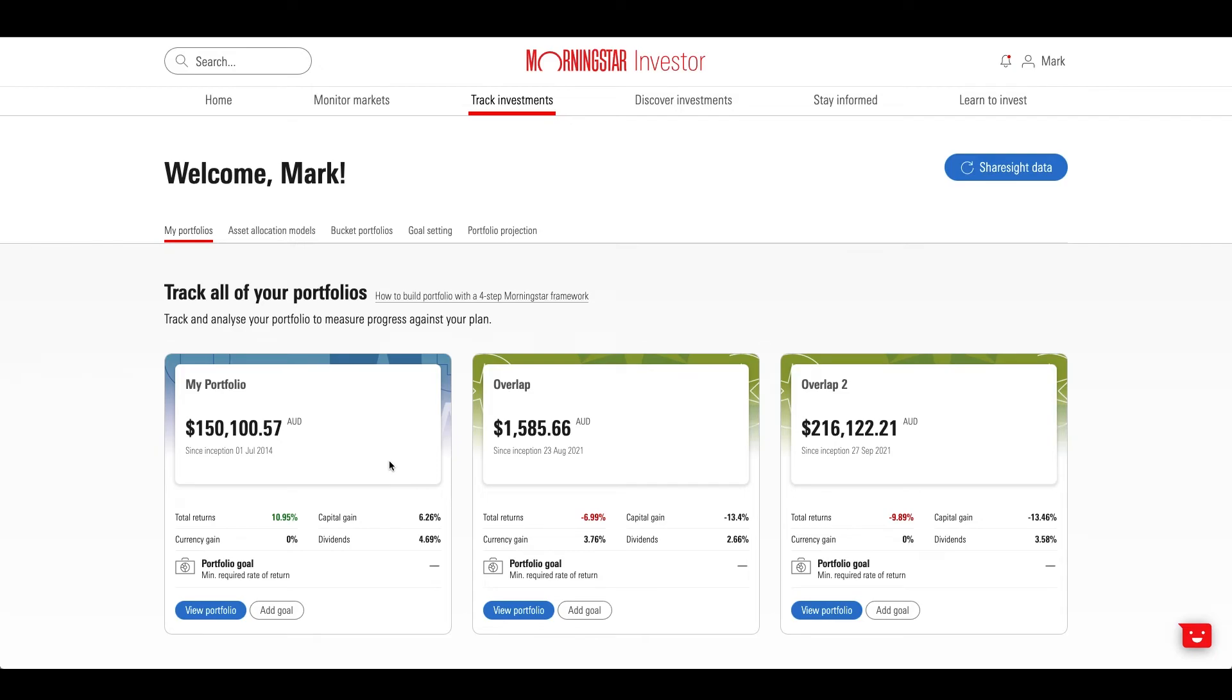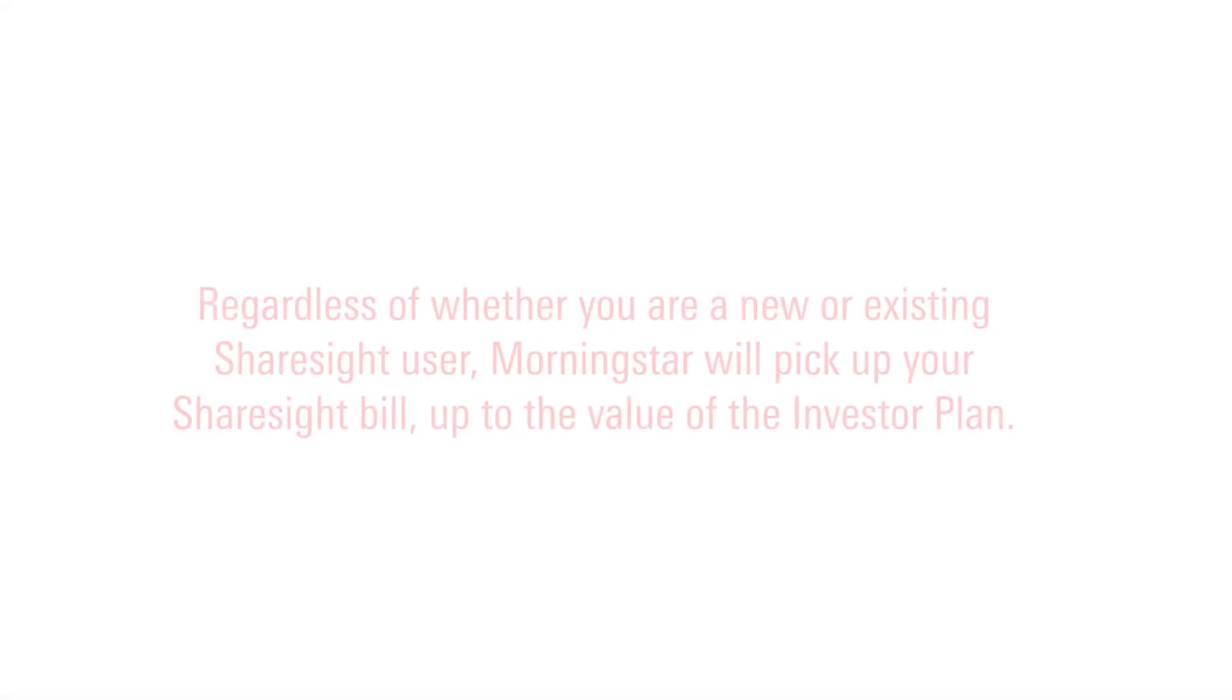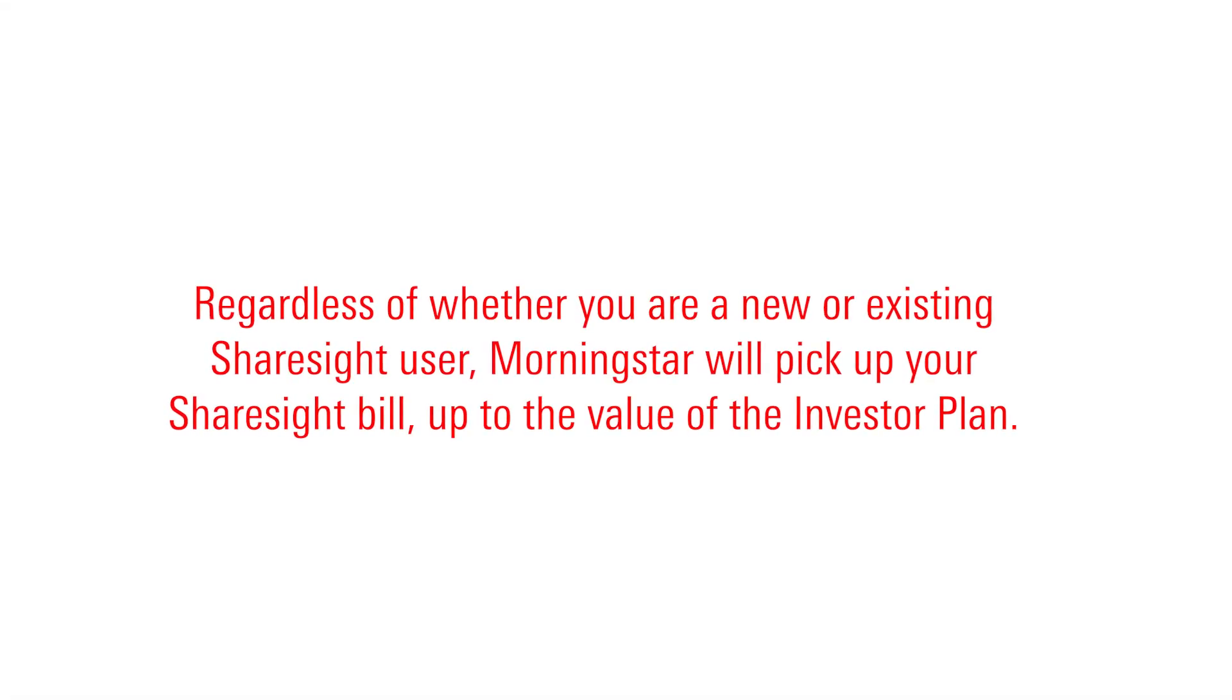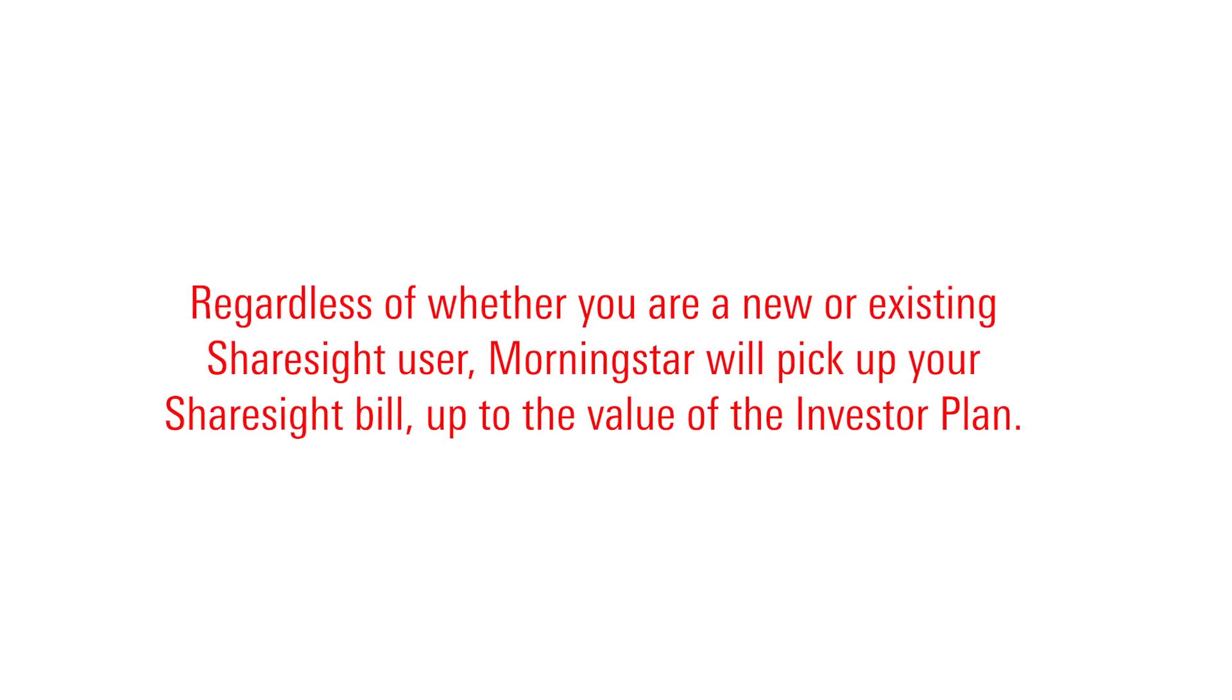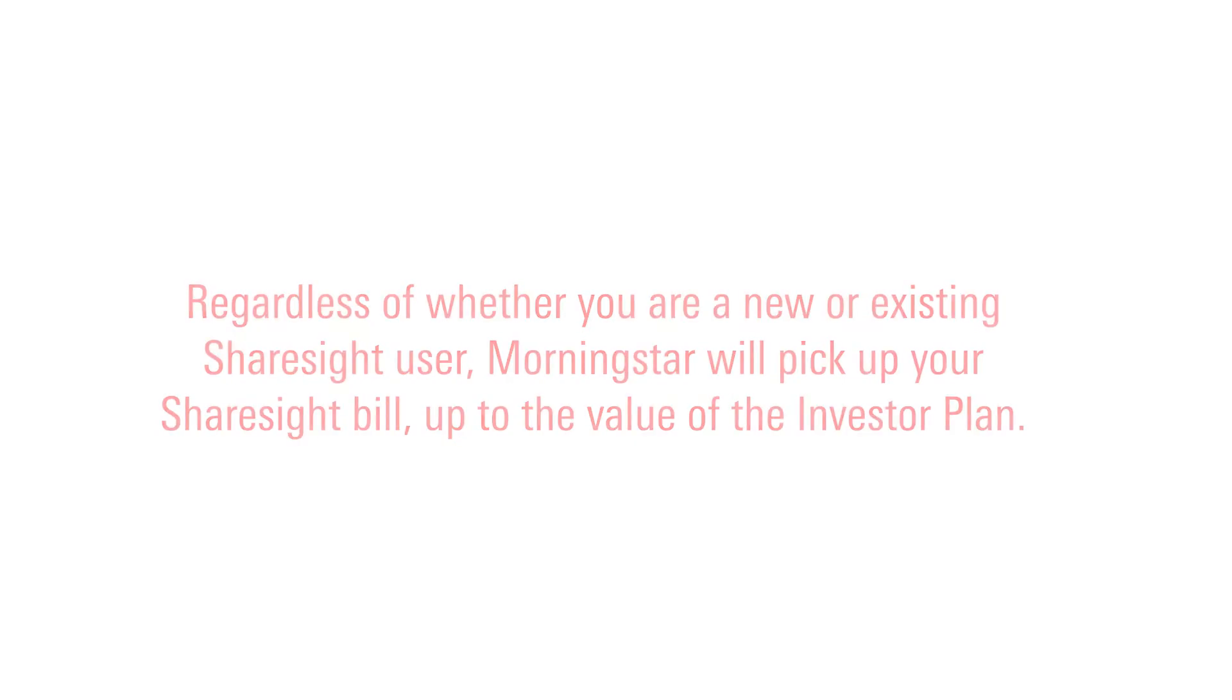Once connected to ShareSight, you'll have the full functionality of the Morningstar Investor Portfolio Manager. Regardless of whether you are a new or existing ShareSight user, Morningstar will pick up your ShareSight bill, up to the value of the investor plan.